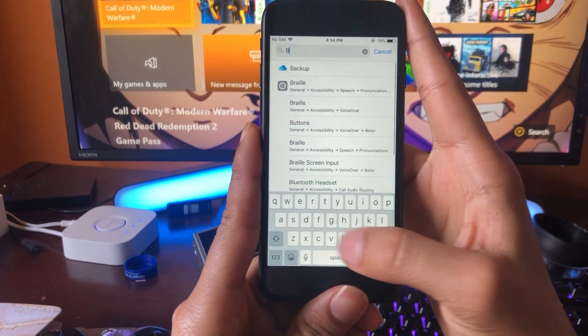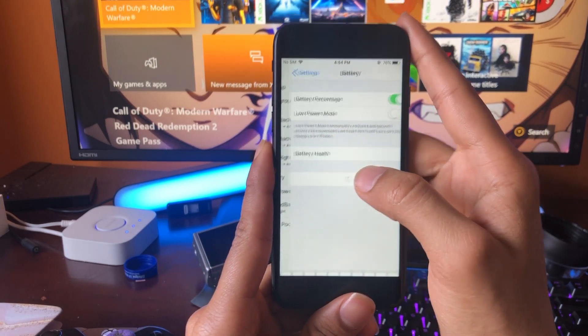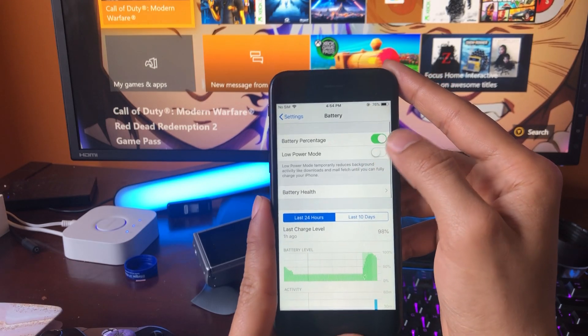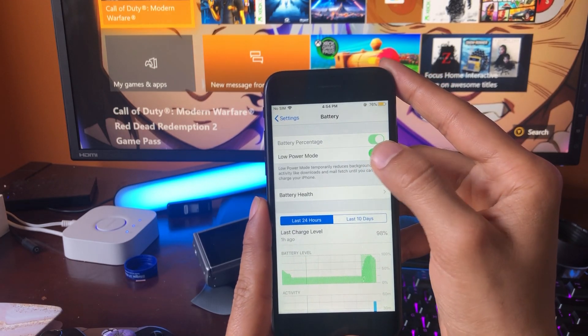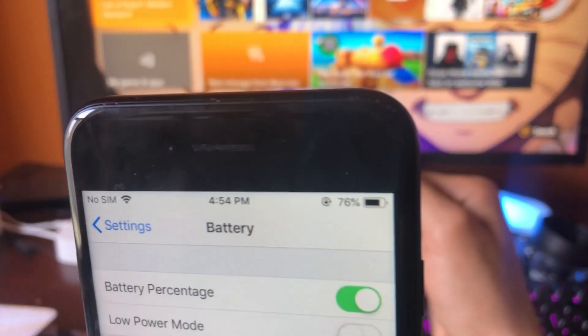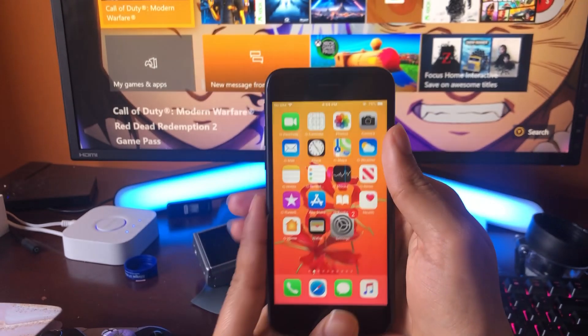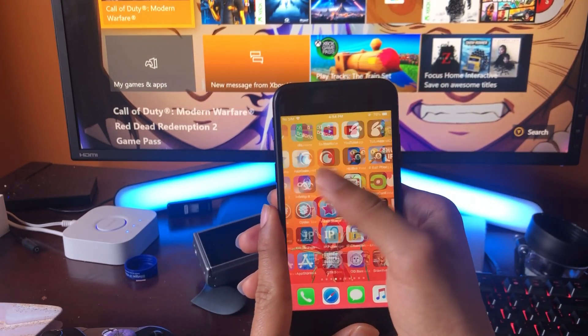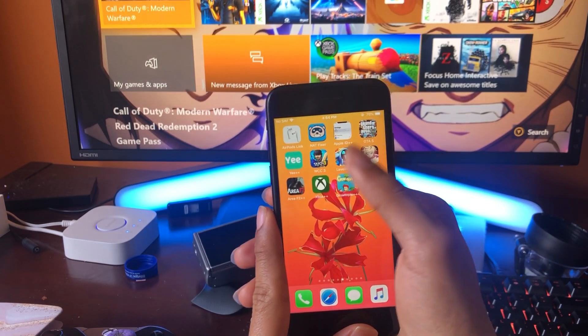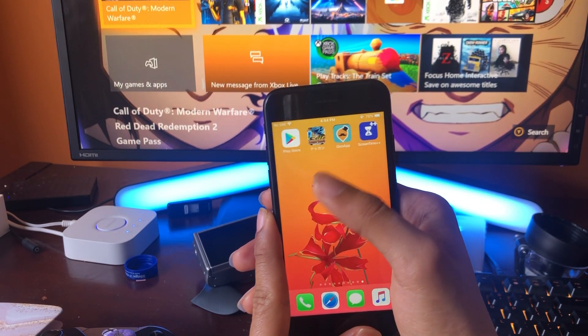The next step is to open up your battery settings in the search bar and make sure low power mode is off, and make sure you have at least 10% battery on your device.